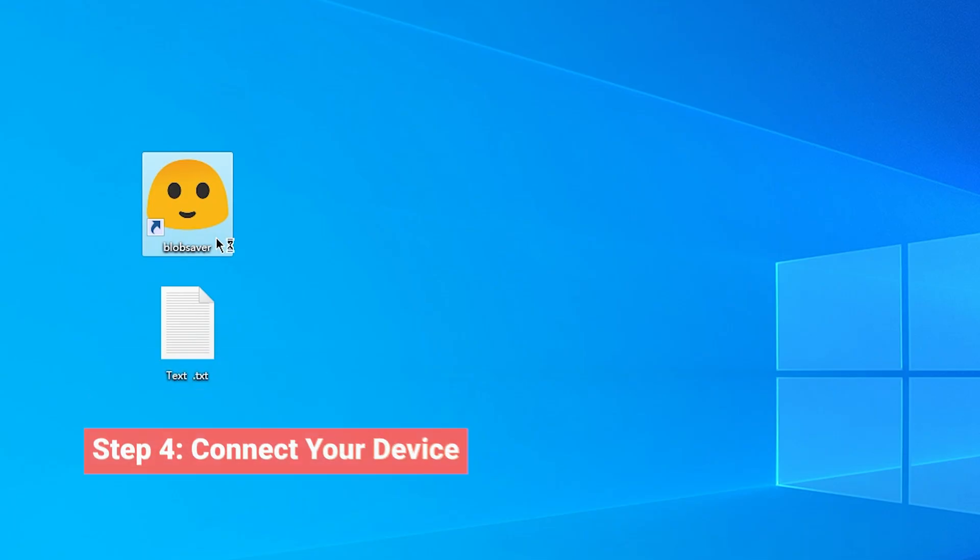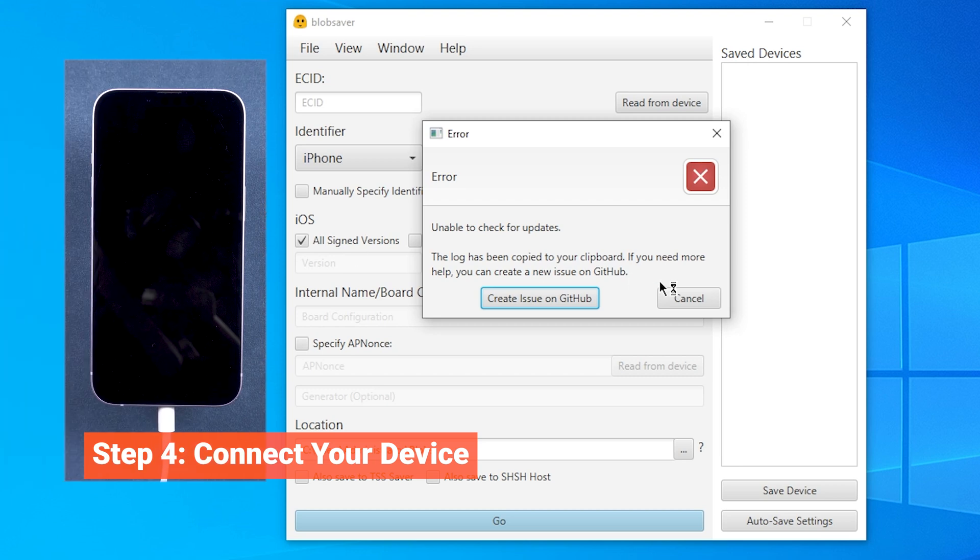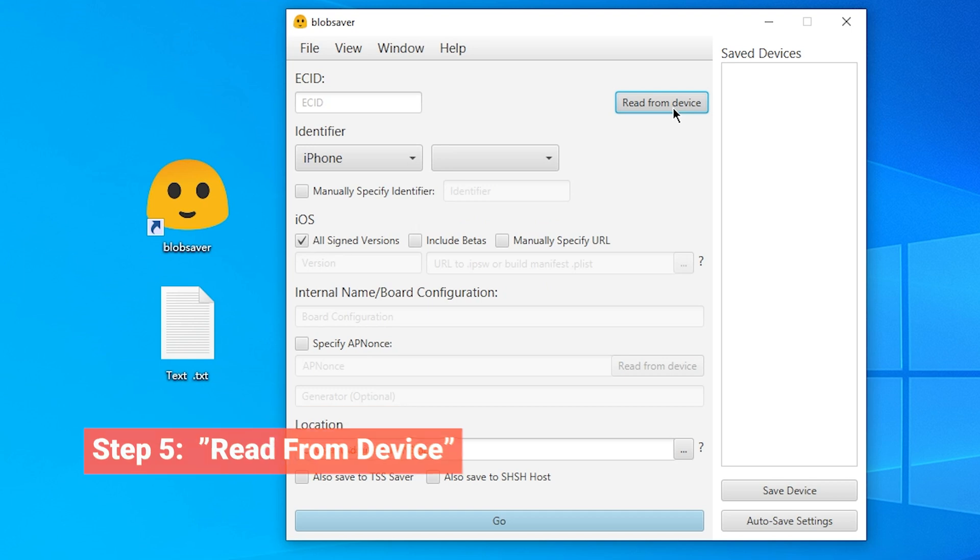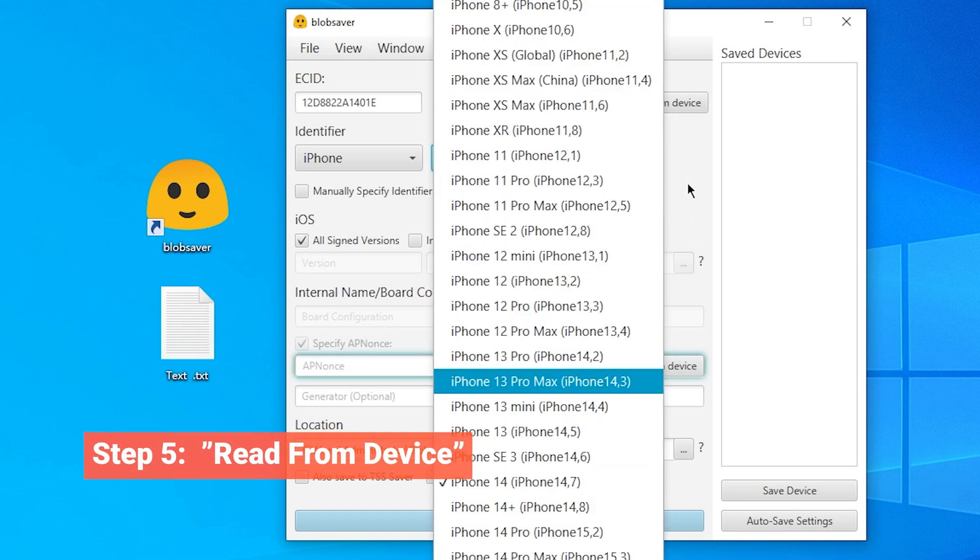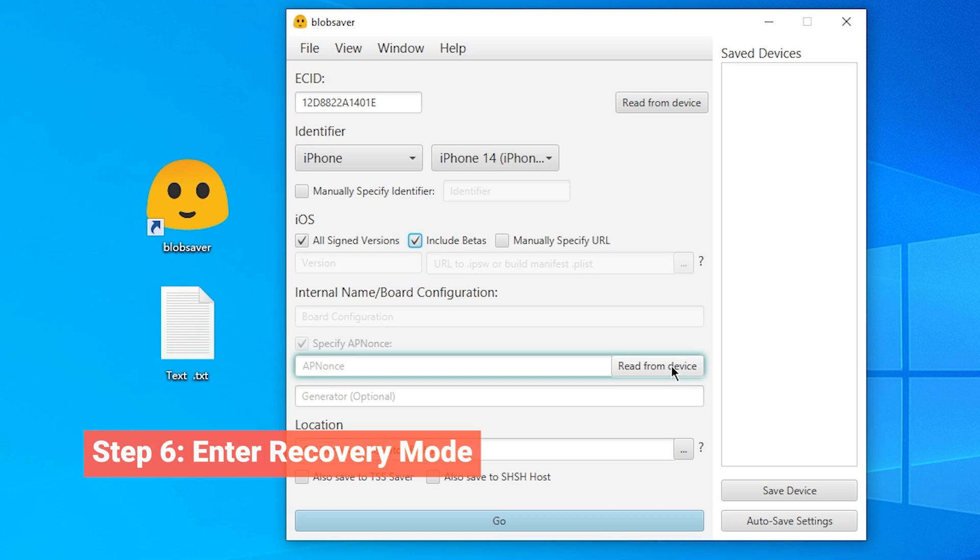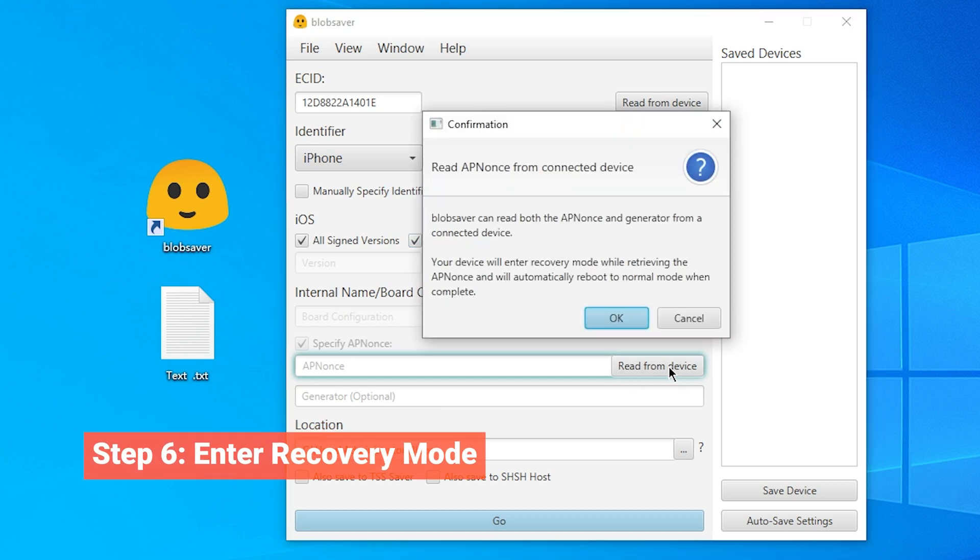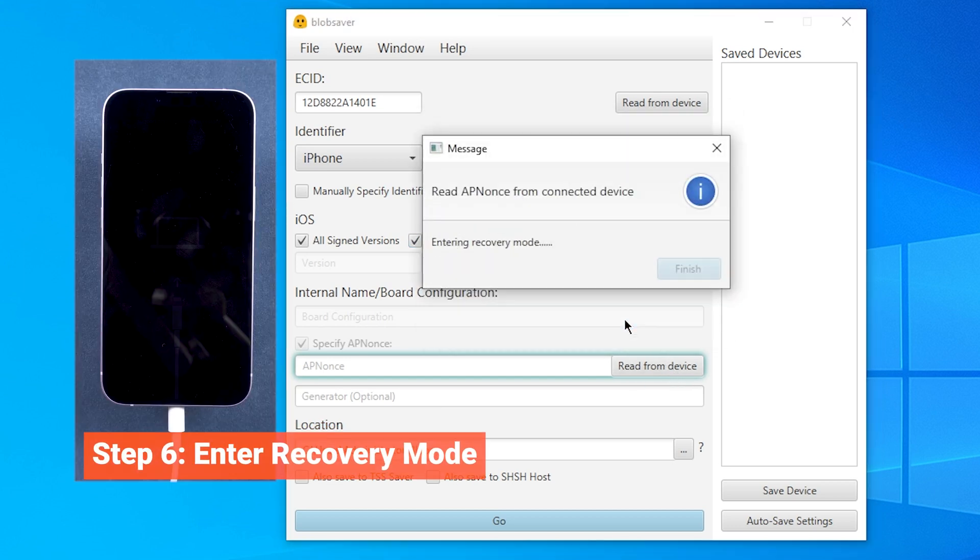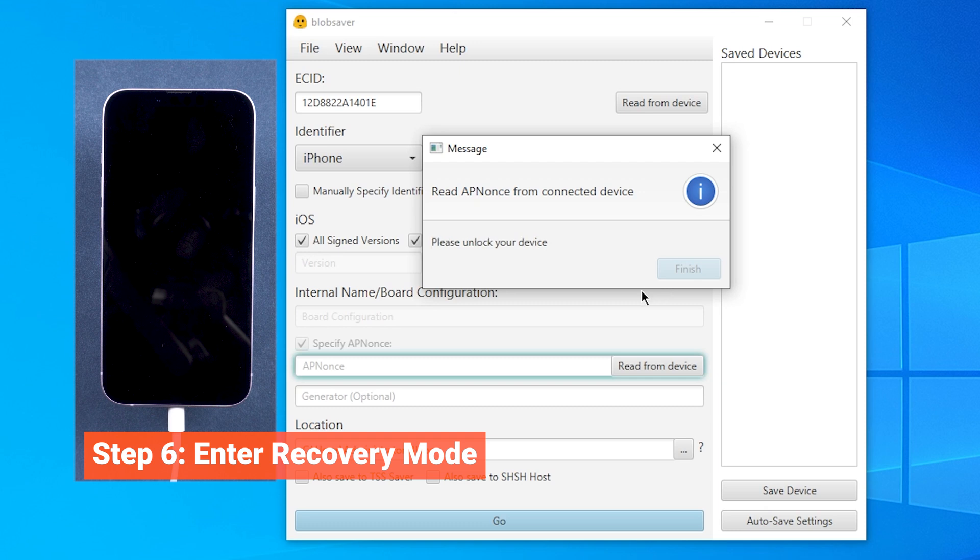Open Blobsaver. Now connect your iOS device to your computer using the USB cable. Select the read from devices option. The tool will automatically detect your device and fill in the required fields like ECID. You can check the iOS you need here. Then you need to click the read from device button below. The program will put your device into recovery mode briefly to fetch some necessary information. Don't worry. Your device will exit recovery mode automatically once the process is complete.